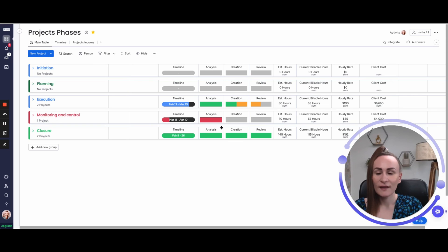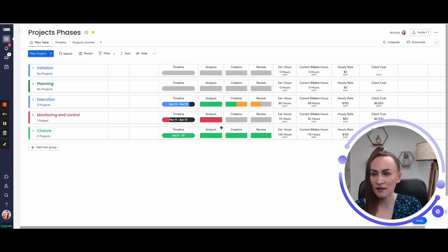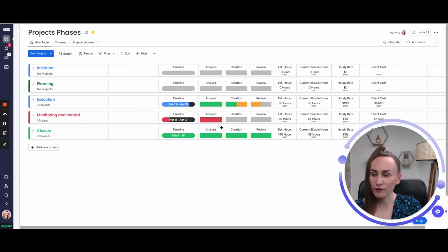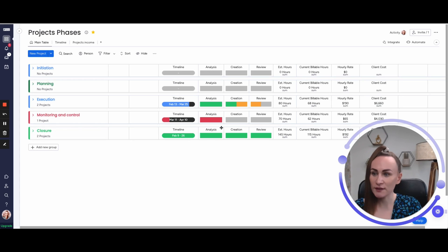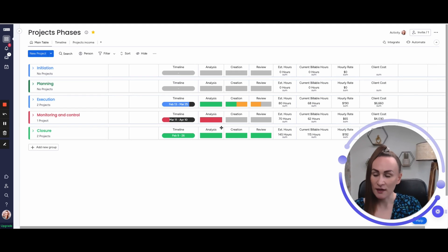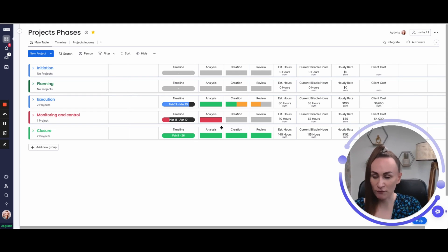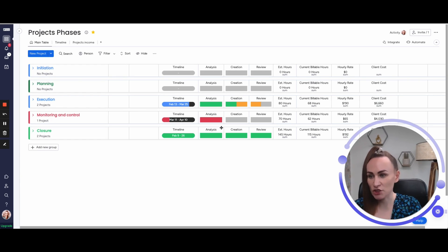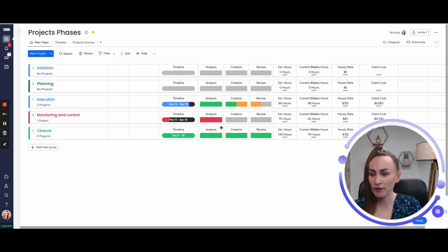There are departments where project has phases and teams have culture working on those phases. One way to use groups on the project board is to actually use the names of your project phases. This board provides just one example of five most commonly used project phases: Initiation, planning, execution, monitoring and control, and closure.